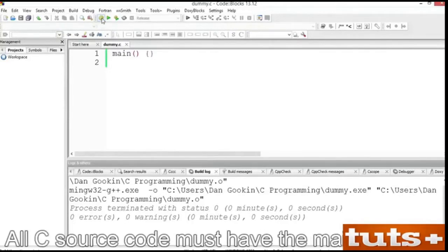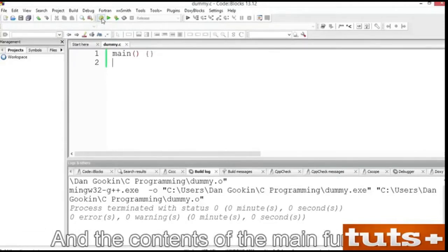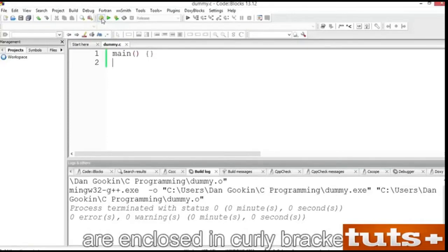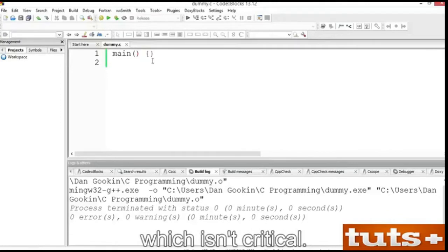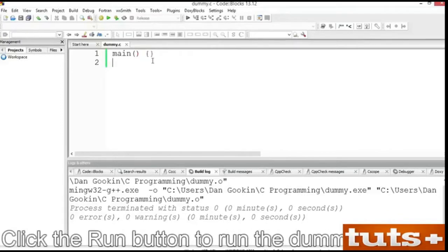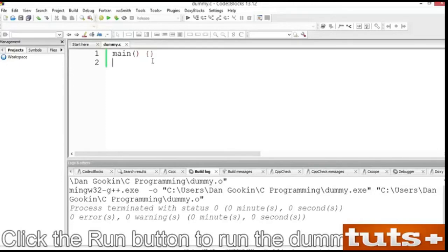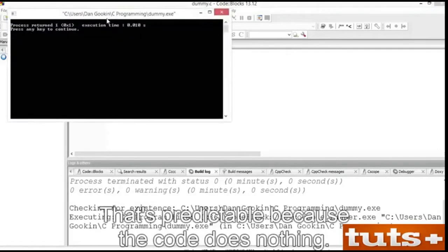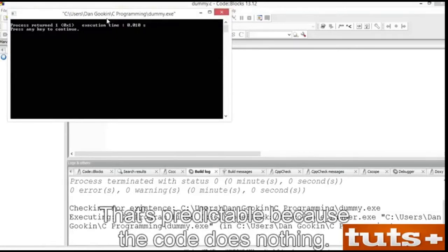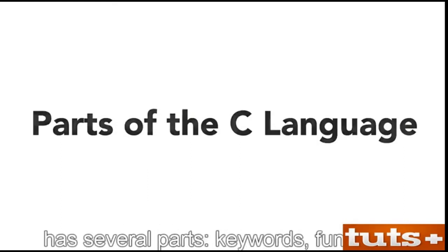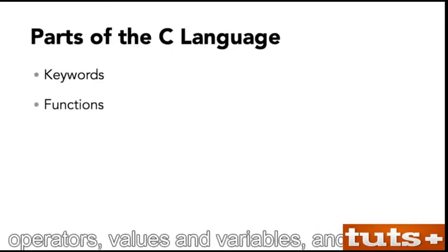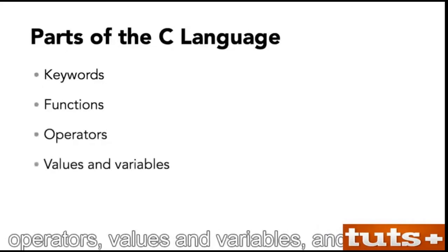What you see is the absolute minimum C program, known as the dummy. All C source code must have the main function. This is where program execution starts, and the contents of the main function are enclosed in curly brackets. Here, everything is empty, which is okay, although you might see a compiler warning, which isn't critical. Like any language, the C programming language has several parts: keywords, functions, operators, values and variables, and structure.